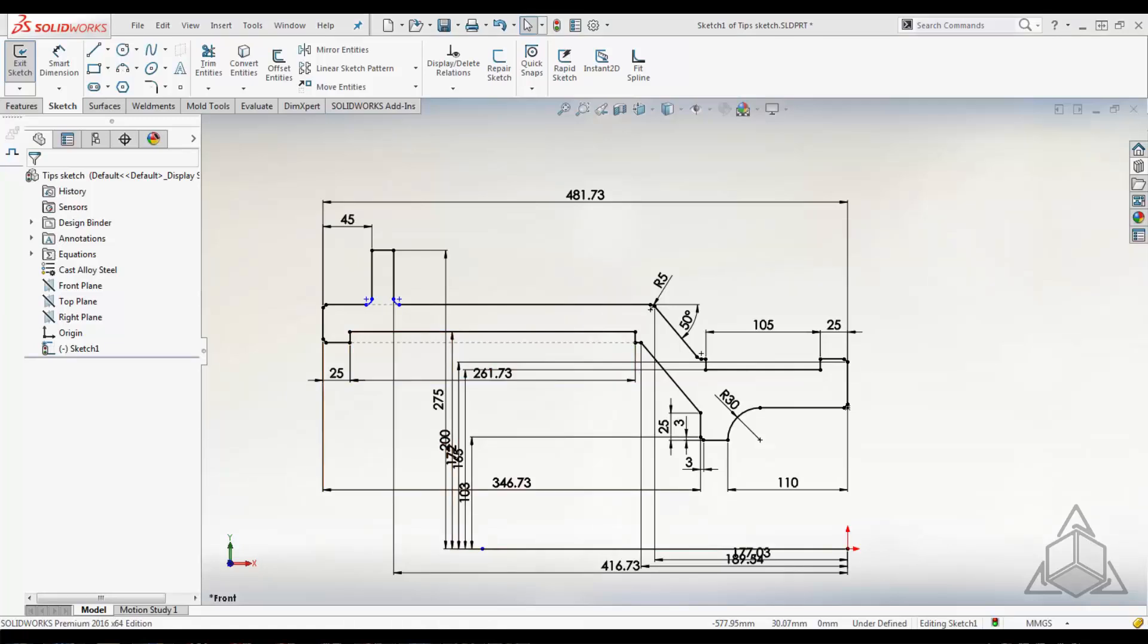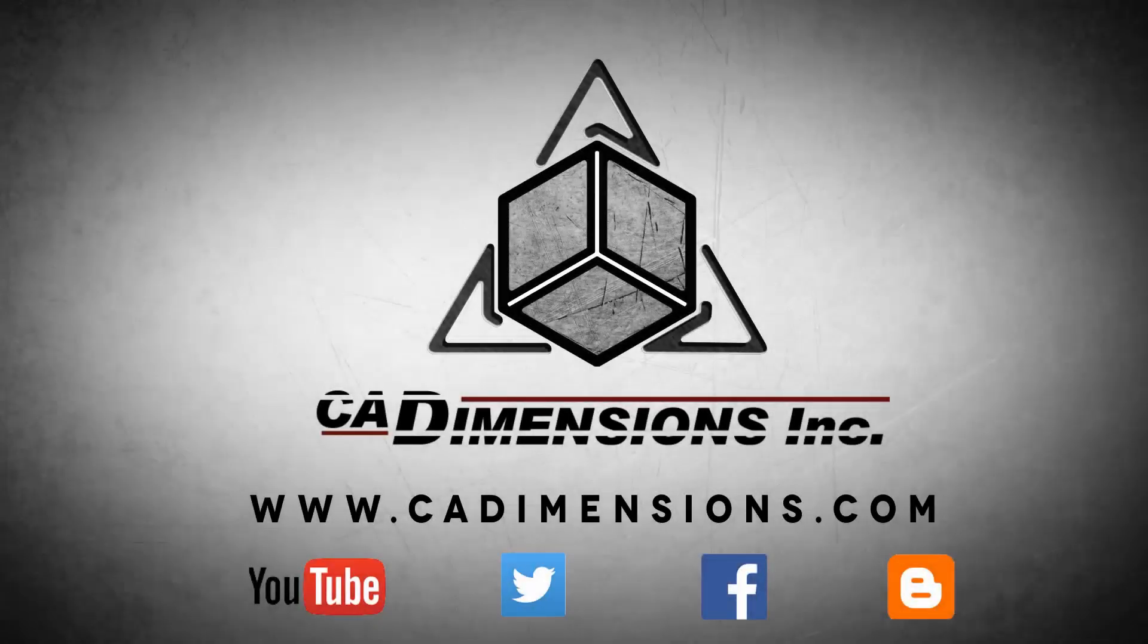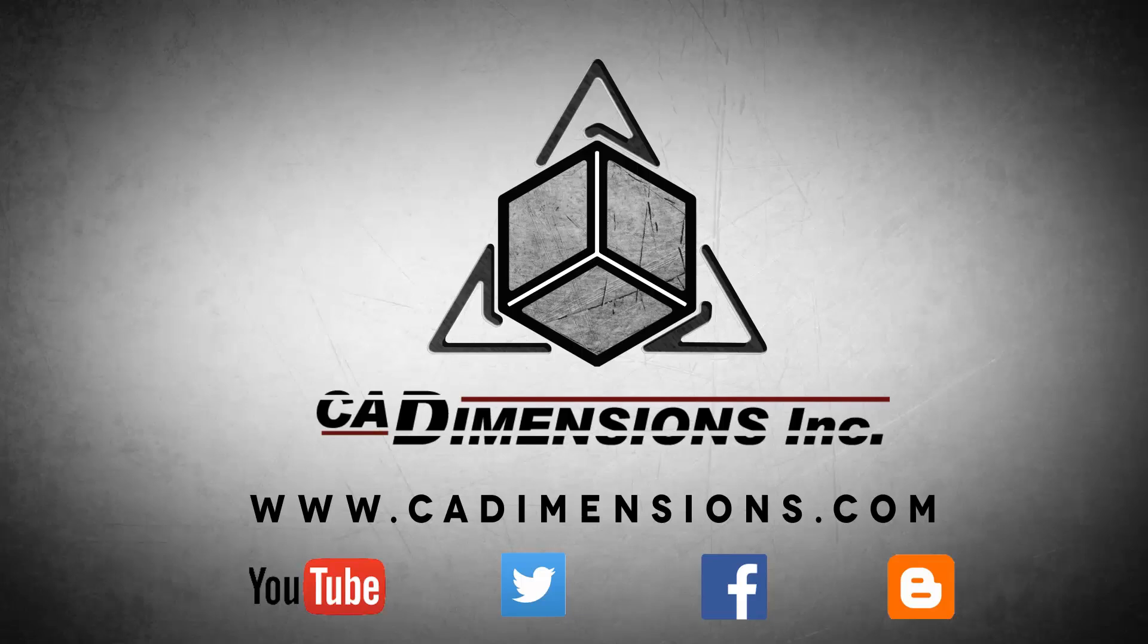Thanks for watching, and we hope to see you at next year's rollout. Don't forget to check us out on YouTube, Twitter, Facebook, and our blog for more great content by clicking on the links in the description below.